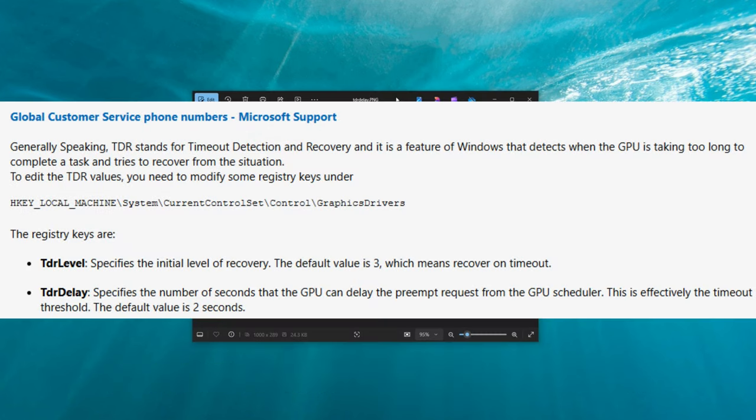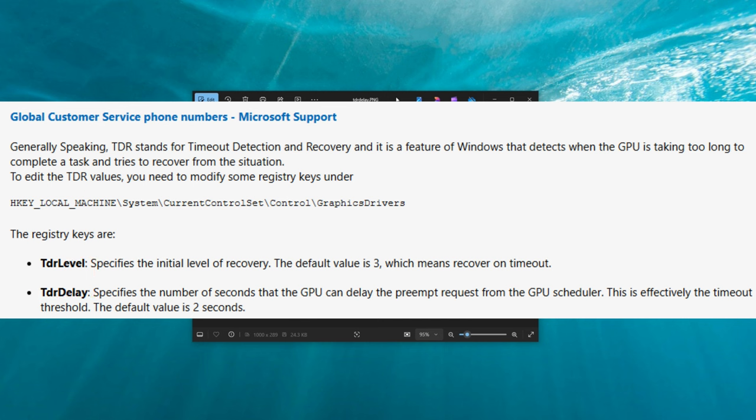Before we make any changes in the registry editor I want to go over exactly what we're going to be doing. The two settings that we're going to be changing today are TDR level and TDR delay. What these stand for is timeout detection and recovery.